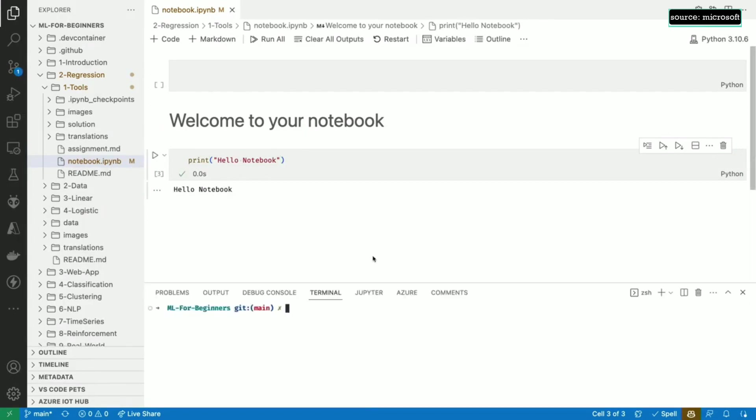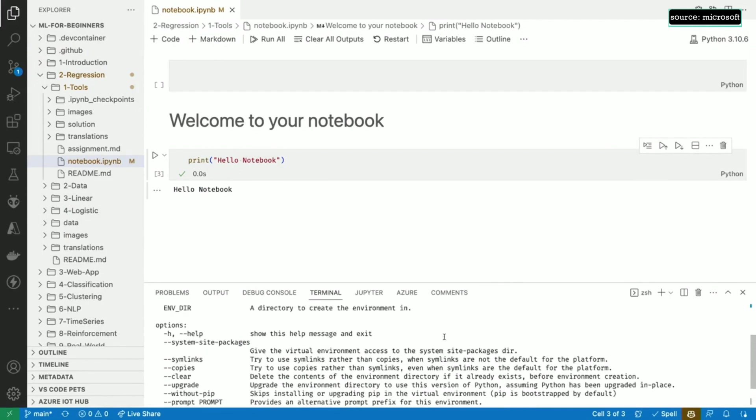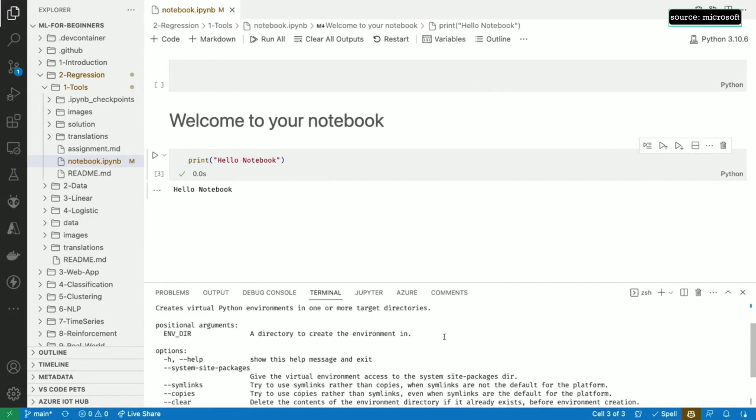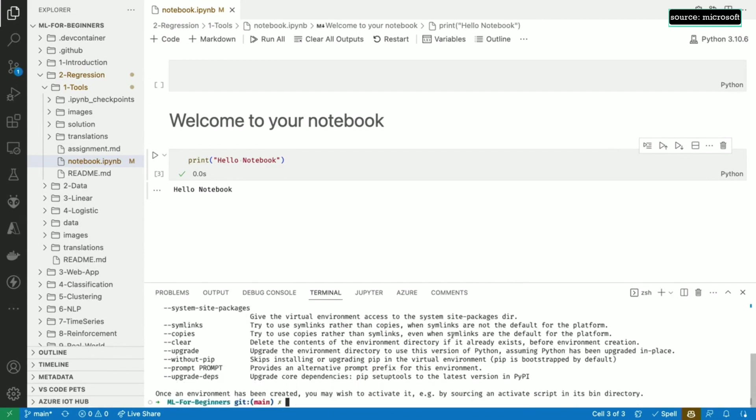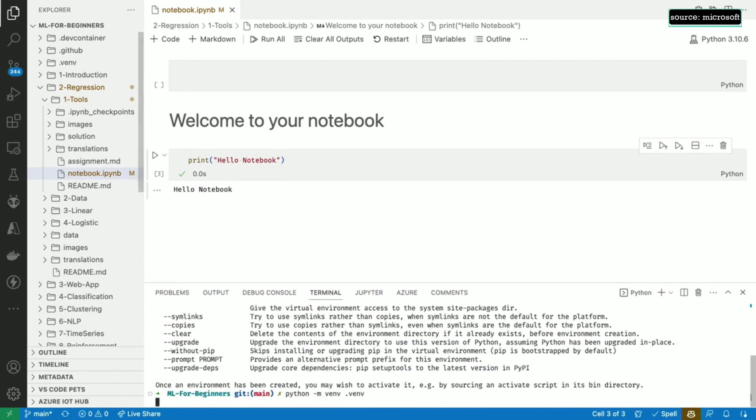In this video, we'll be using the venv module. Let's start by looking at the help for venv. As you can see, we just need to give the command the name of the directory where all our packages will live. It's common practice to call this directory .venv and to include it within the project, so that's what we'll do.